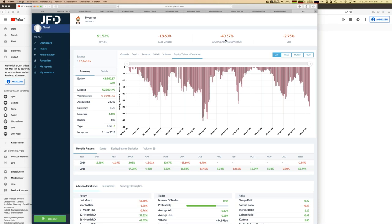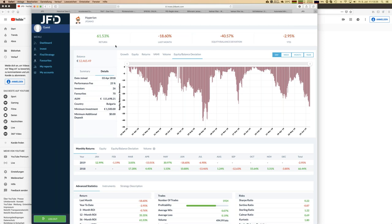You might think: I like the strategy but I don't want to put all my money into a single one — and that's a good opinion. You can follow more than one strategy in your JFD Invest account. For example, with 10,000 euros distributed across five strategies at 2,000 each, a 40% drawdown in one strategy would only represent about 8% of your total portfolio.